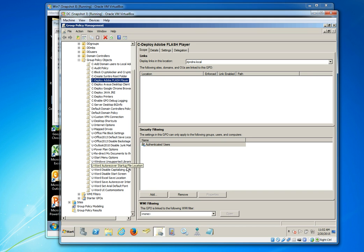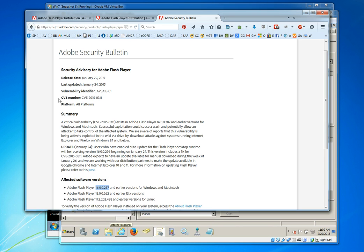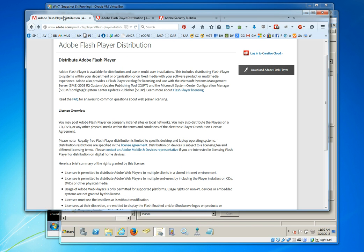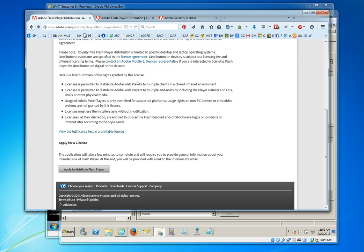Before I do any of this, however, we should go and visit Adobe and sign up for rights to distribute Adobe Flash Player. You can Google distribute Adobe Flash Player to arrive at this page and then you can apply for a license to distribute Adobe Flash Player legally and make sure that you're covered as far as the license compliance is concerned.